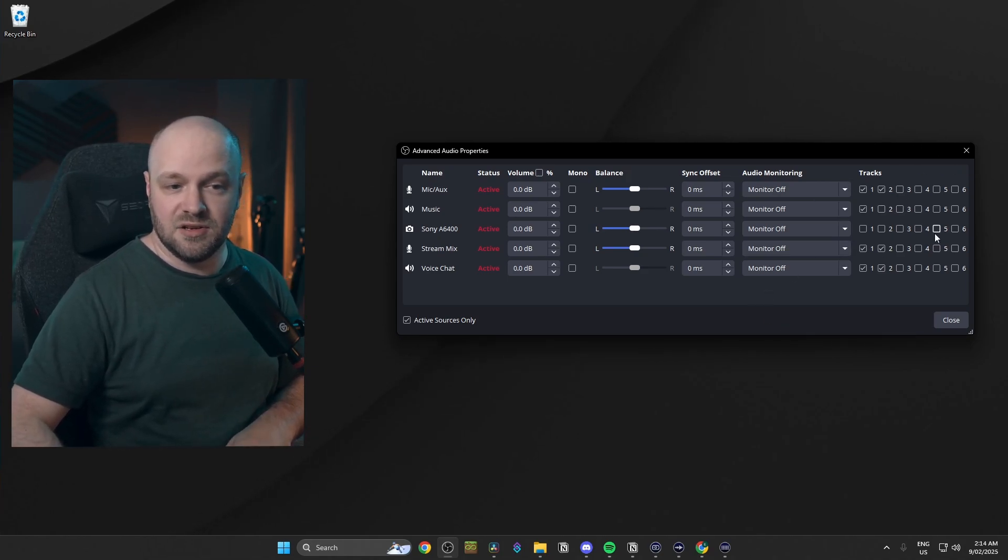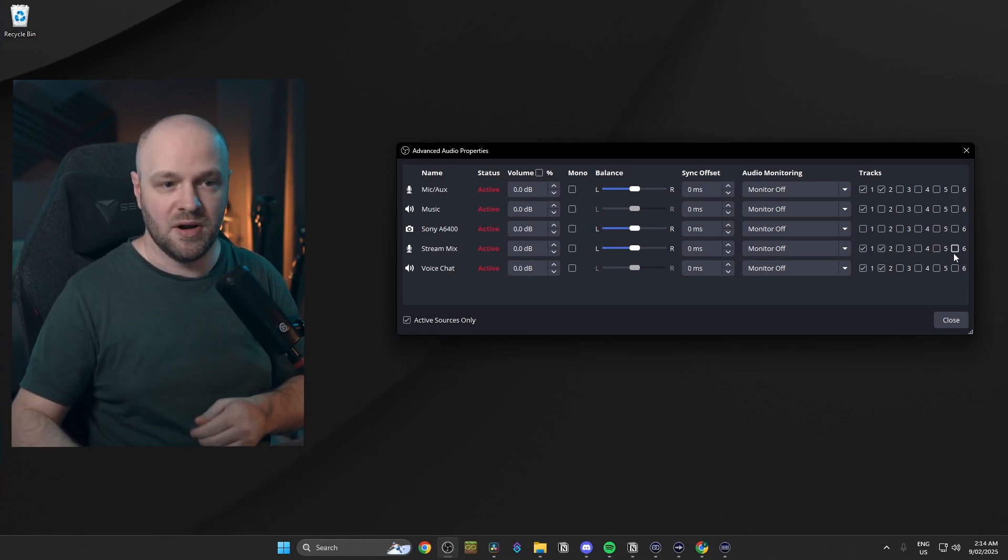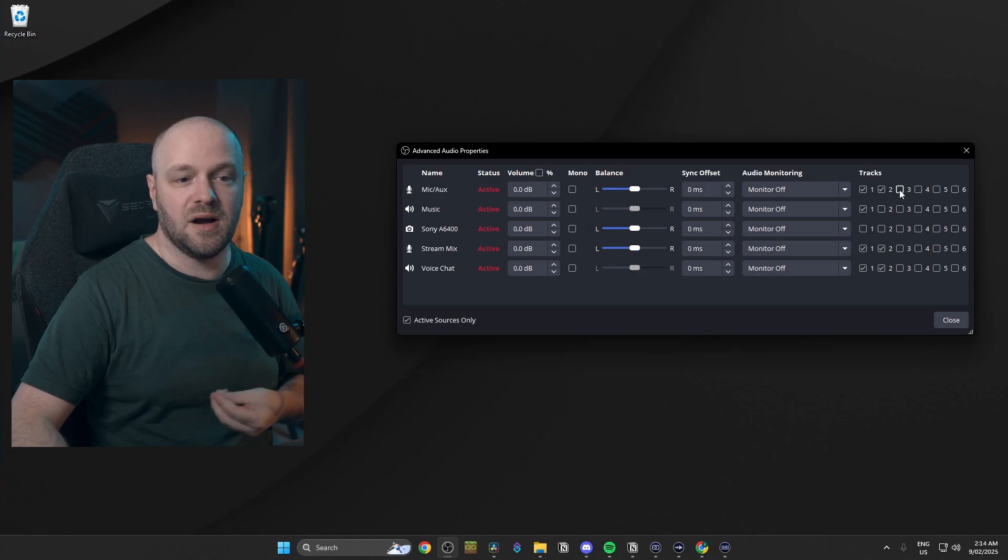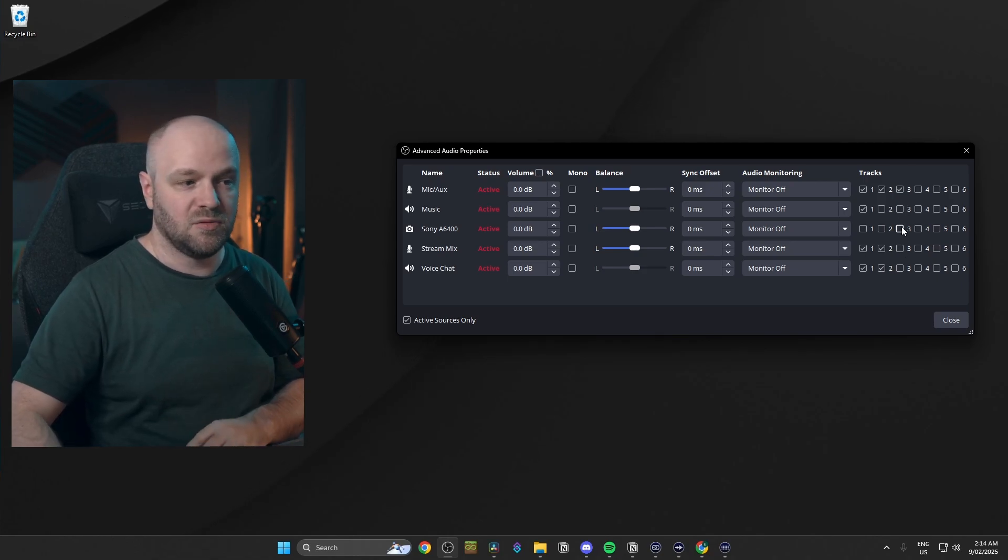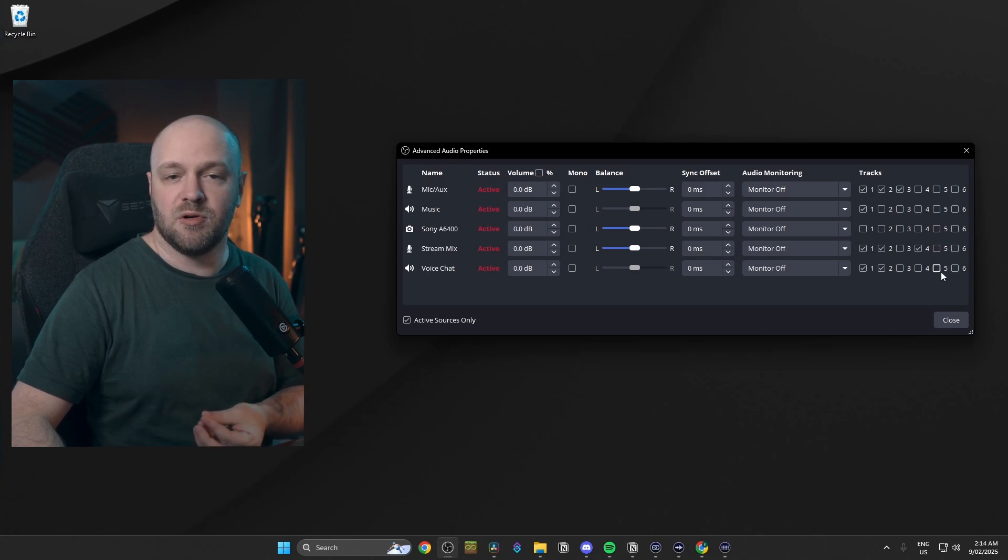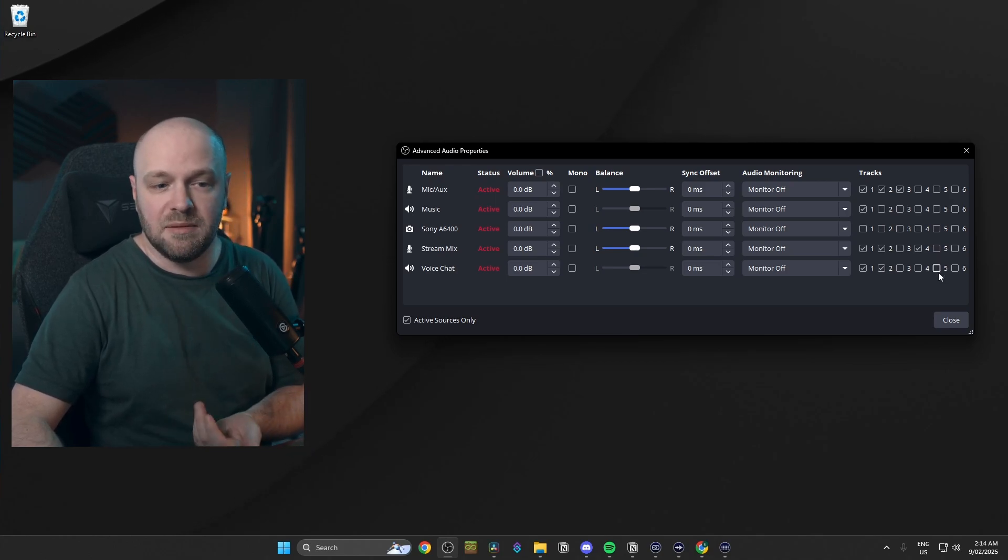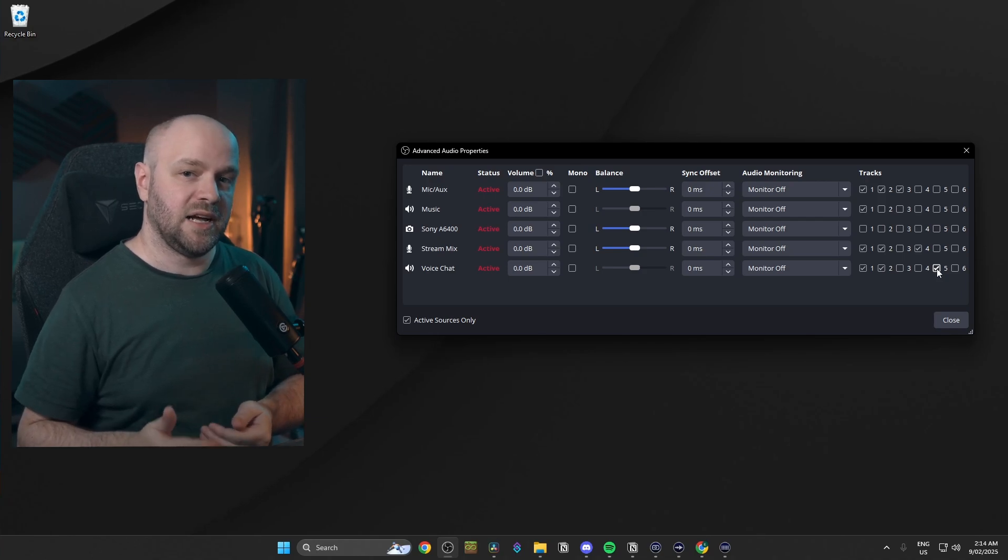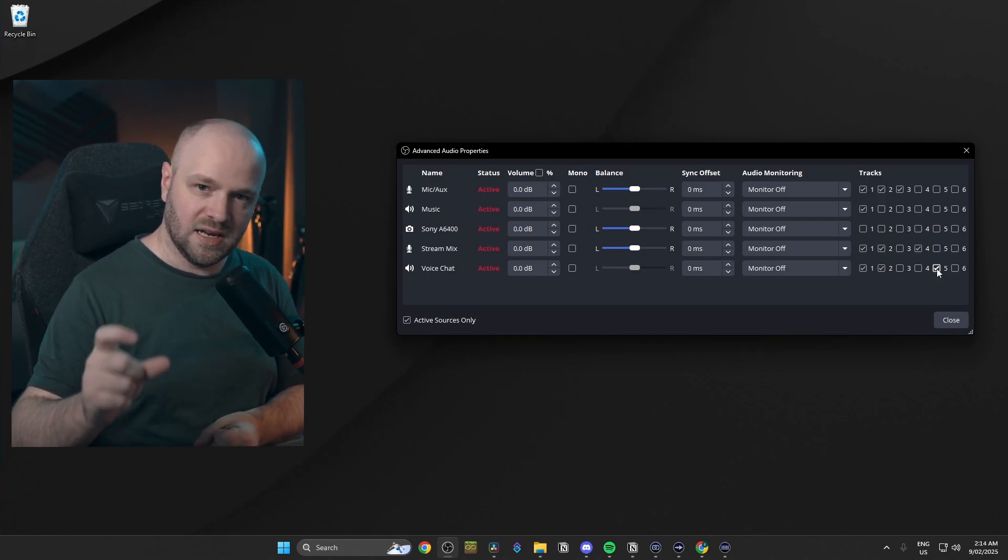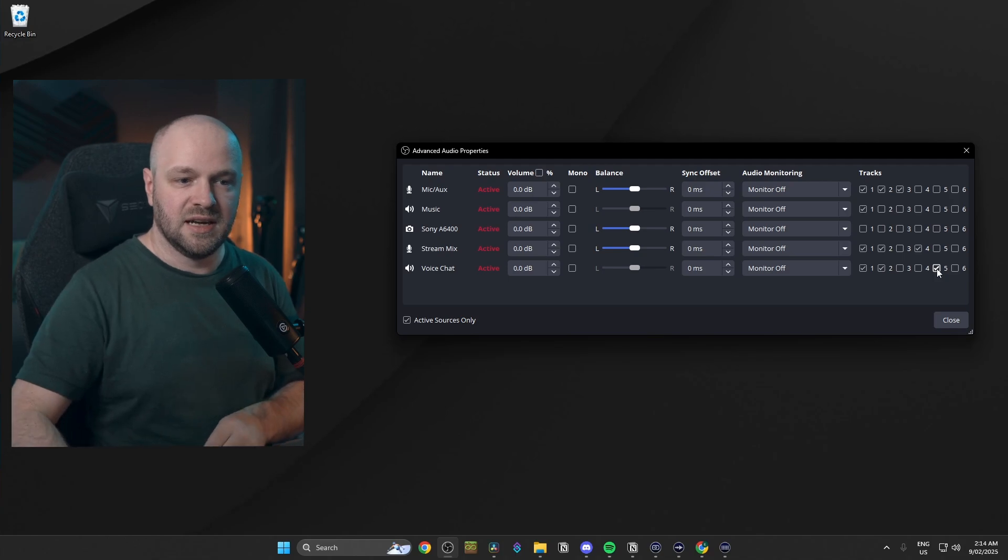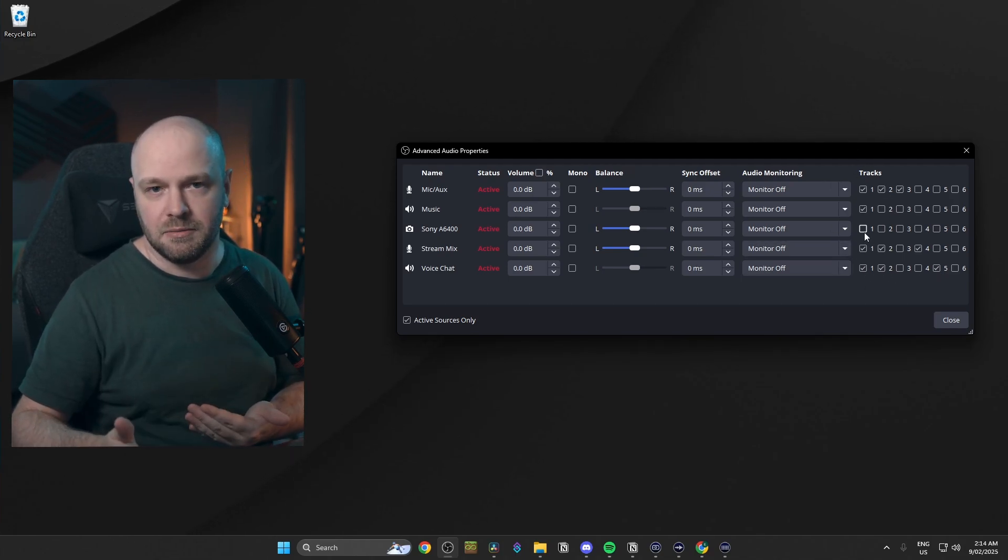Now, where these other tracks come into play is if you want to, say, record a video, you can make additional ones. So you can say, okay, I only want my microphone by itself. That's track 3, nothing else. We want the stream mix by itself. Okay, that's mix 4. And now we want the voice chat by itself. That's mix 5. That way, when we're editing later, we can say, okay, we can adjust these values individually and use a reference point of track 1 or 2 to match everything up.